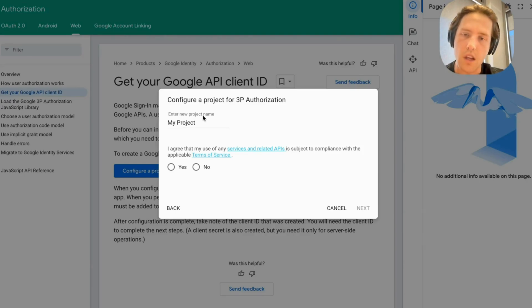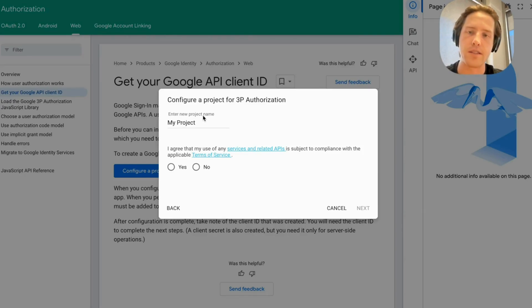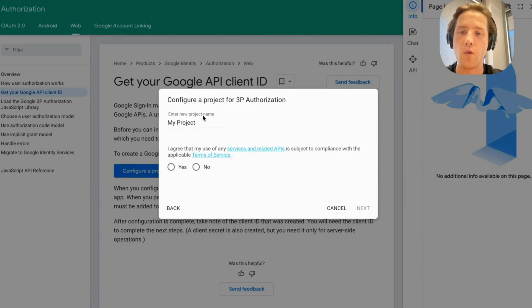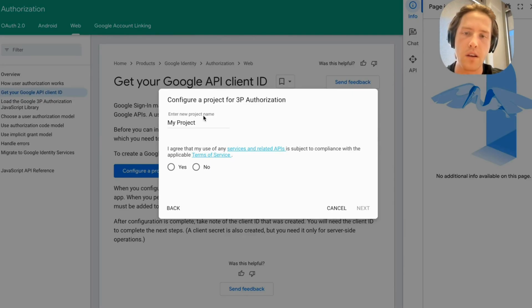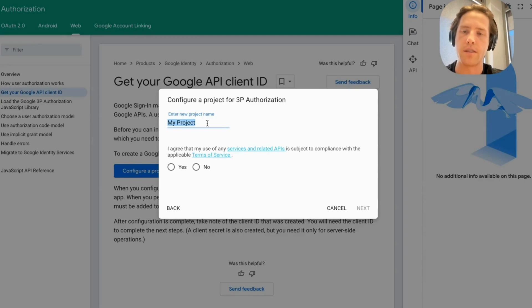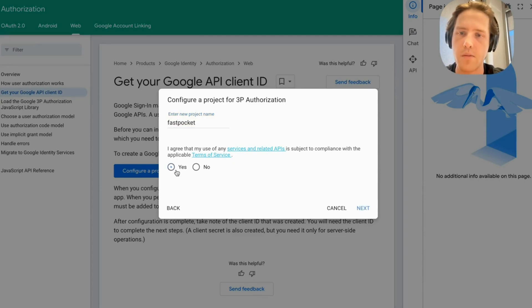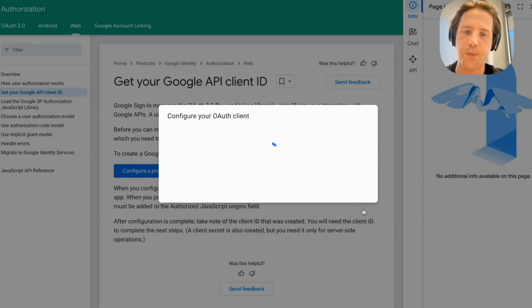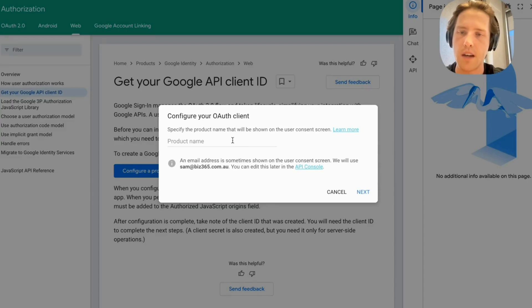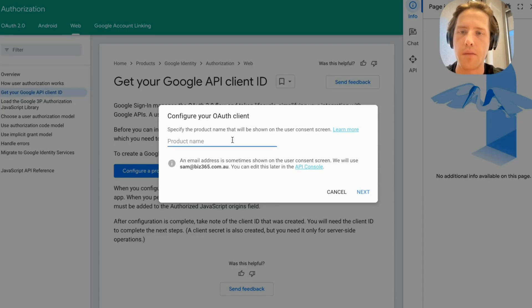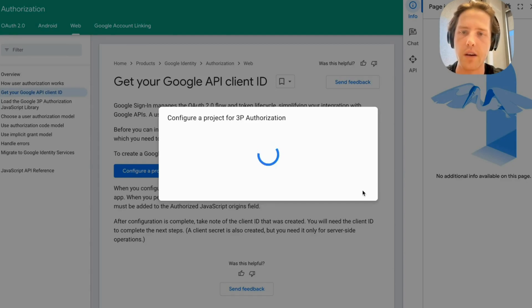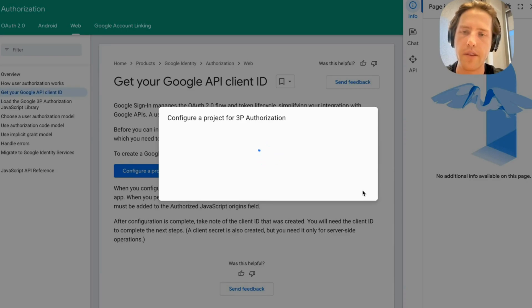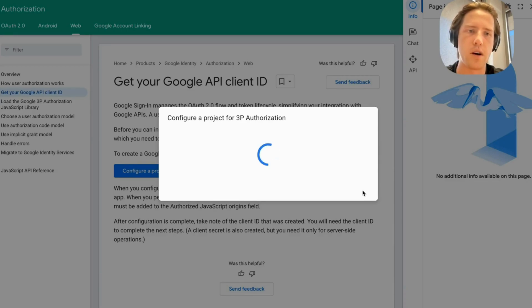Go to this link and the first thing you're going to want to do is configure a new project for whatever auth you're setting up. I'm going to name this one FastPocket because that's the name of the project I'm working on. We're going to give a product name, I'm going to call this FastPocket. This is what's going to be shown on the screen which we see as we authenticate and we get configuring a project for 3p authorization. This is going to take a little while.